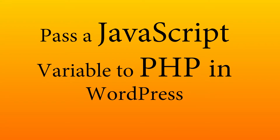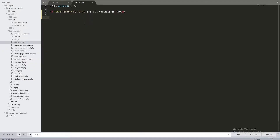Hey, what's up everyone, welcome back to this new tutorial. We're going to be learning how we can pass a JavaScript variable to PHP. I'm using a simple template to avoid any confusion. We already have WordPress set up just to include the CSS file.